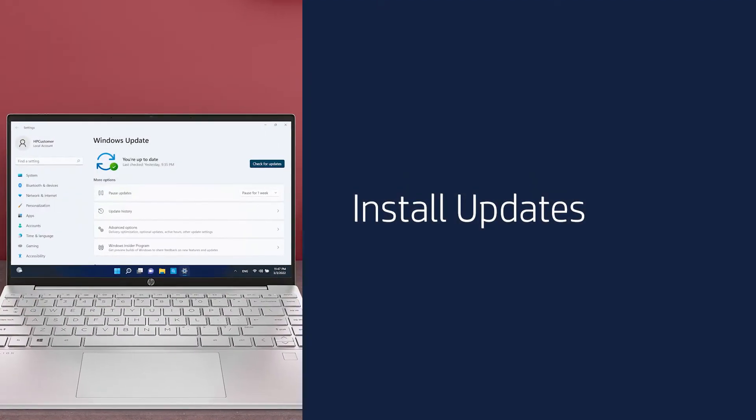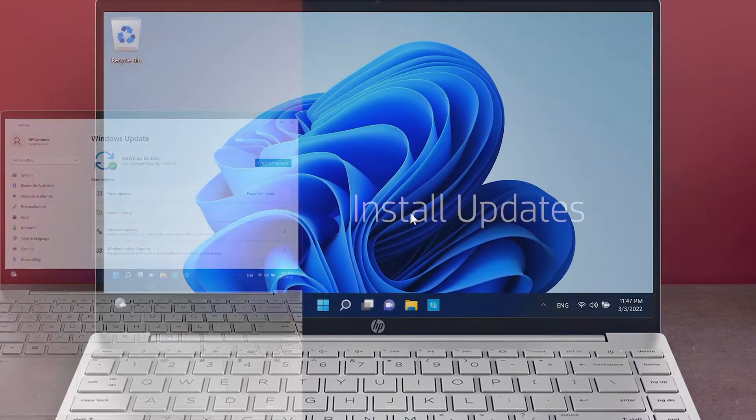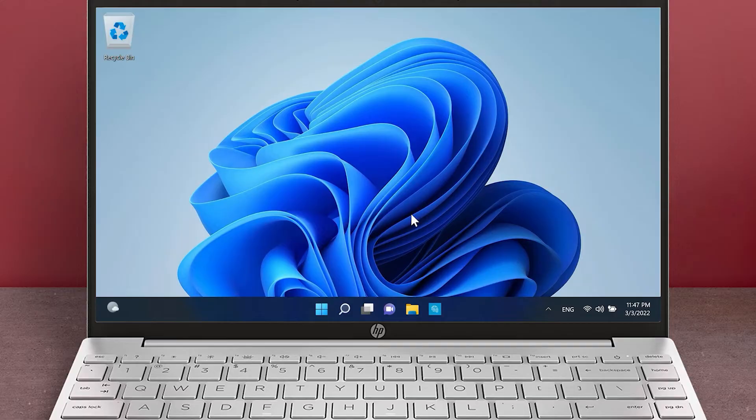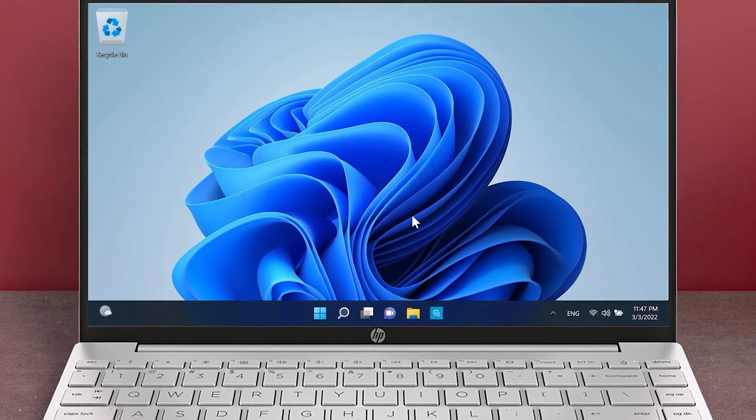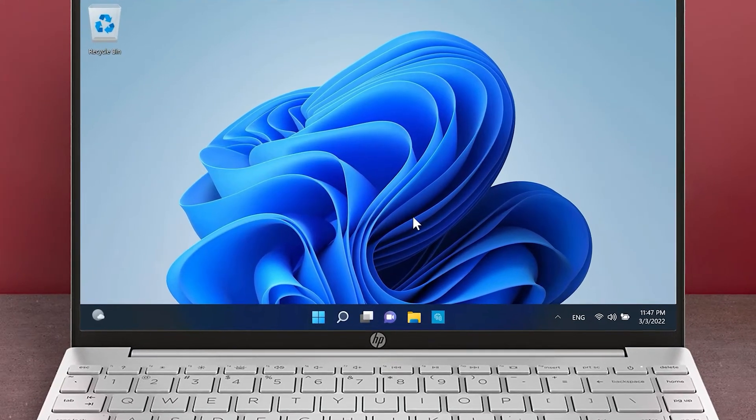Install Updates. Check for and install any pending updates for your computer.